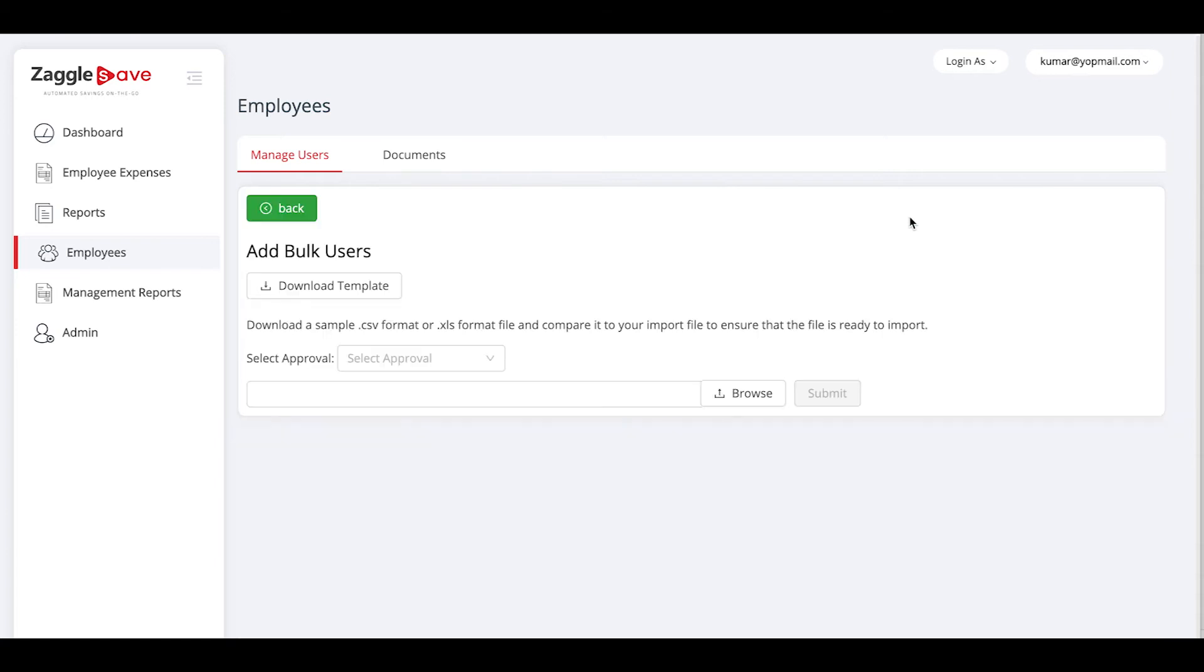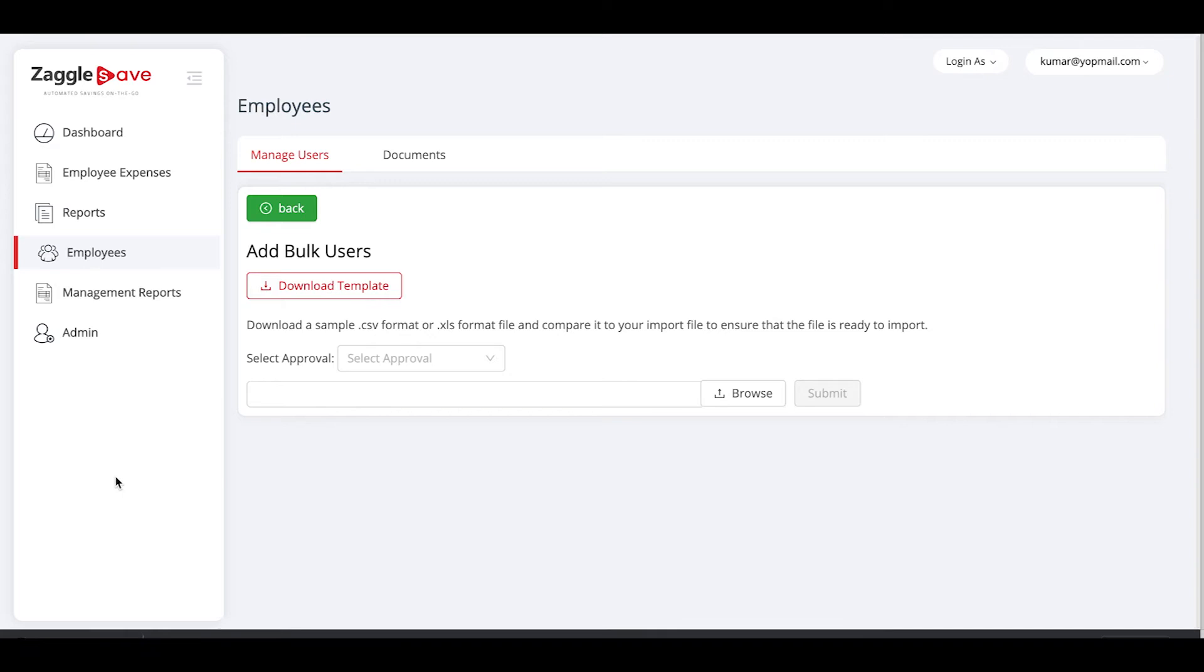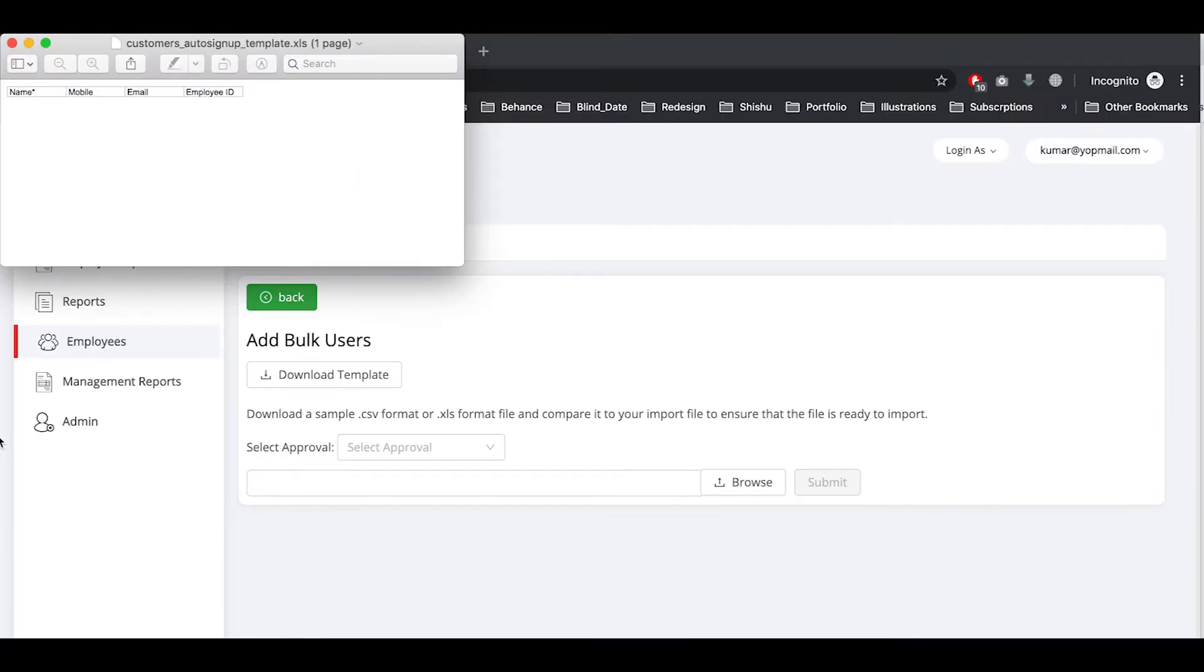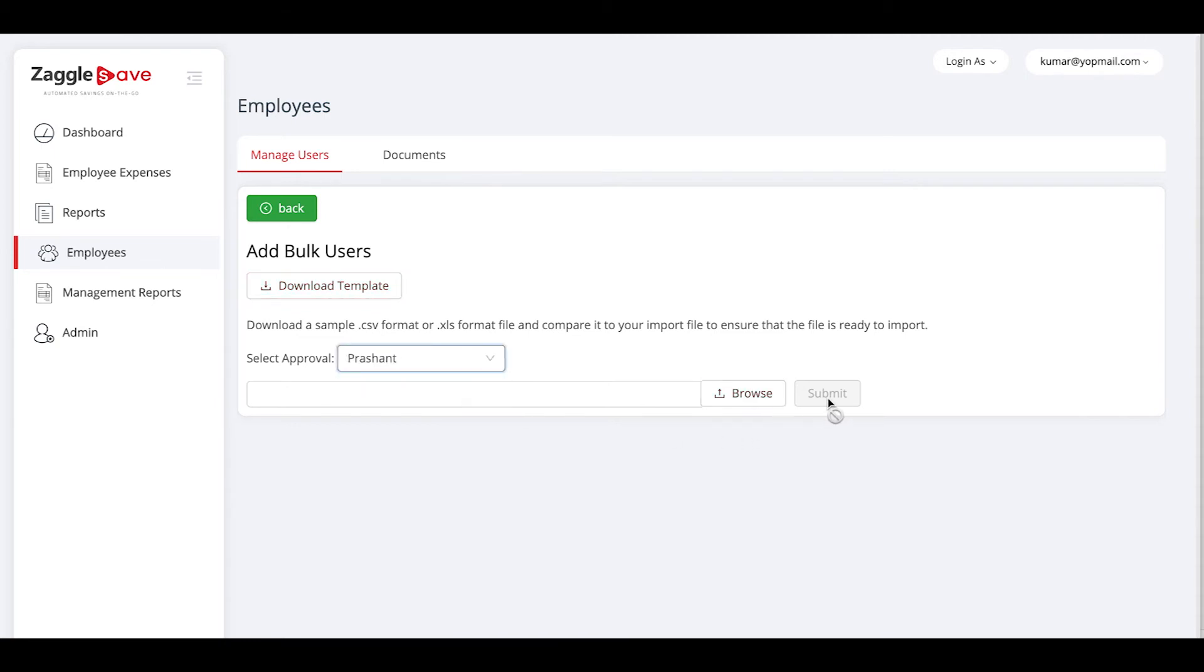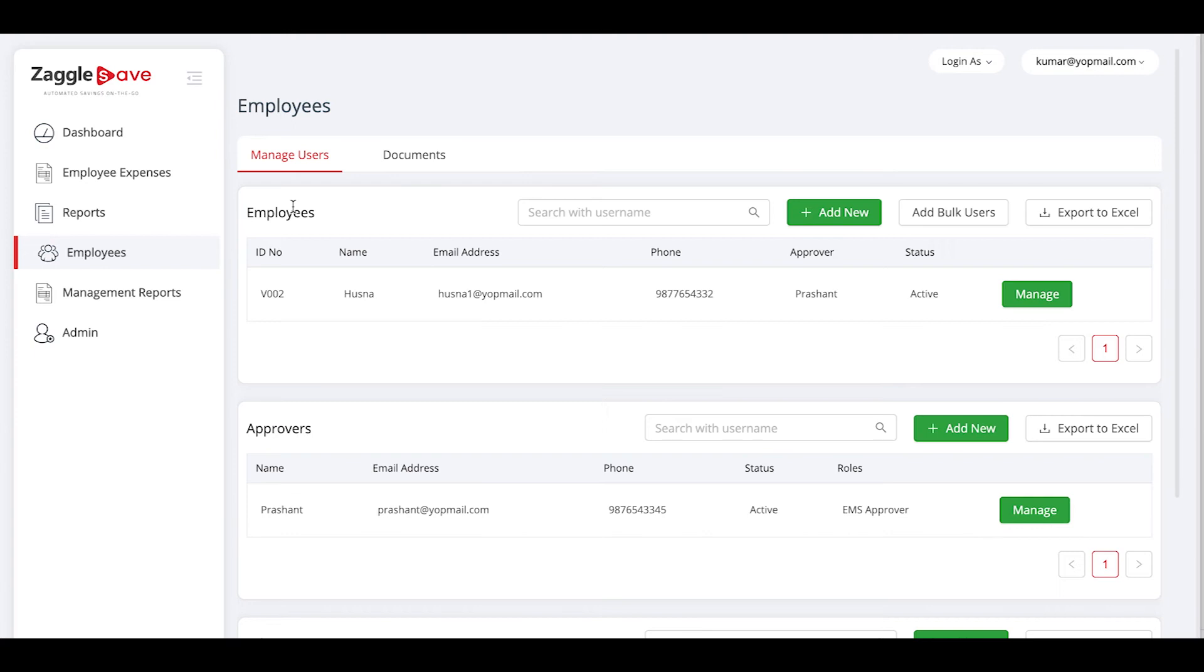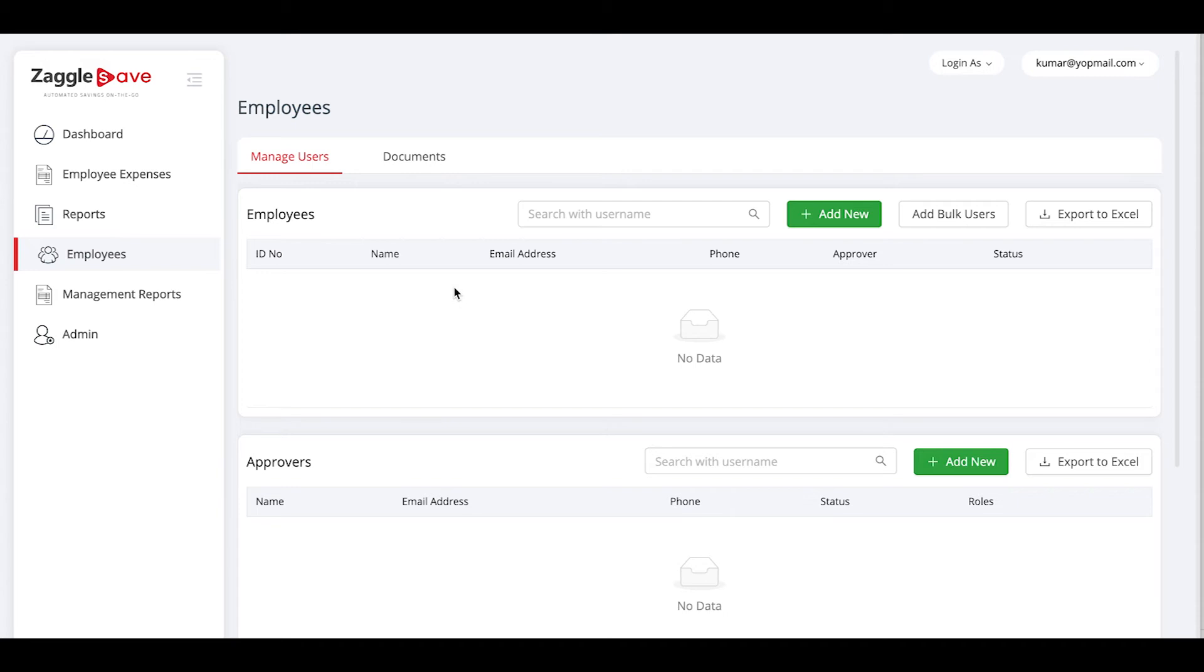To add bulk, click on bulk add users and download the template. The template contains name, mobile, email and employee ID. Just give the list of names, the list of mobile numbers. And then save the data. Upload it back here. Select the approving manager. And then say submit. The employees will be added to the system automatically within a fraction of seconds.